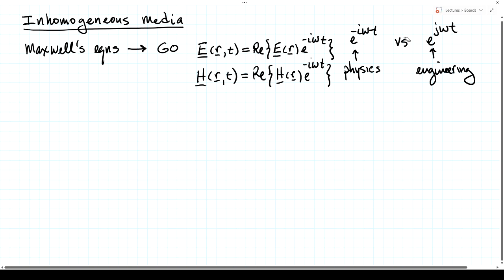Just roughly speaking, if you have something in the physics notation, you can replace i by minus j and you'll get the engineering notation. And if you have something in the engineering notation, replace j by minus i and you get the physics notation.